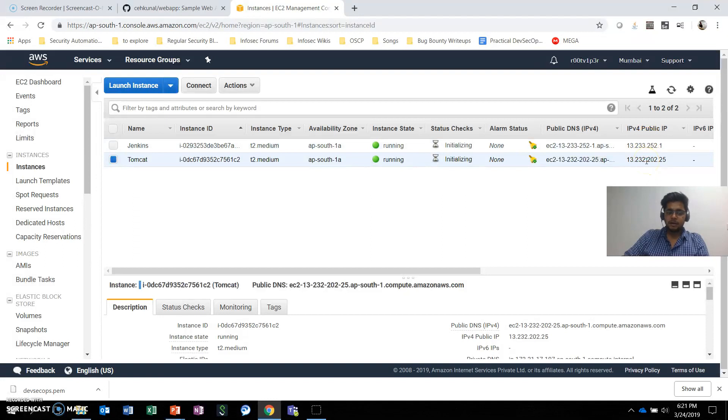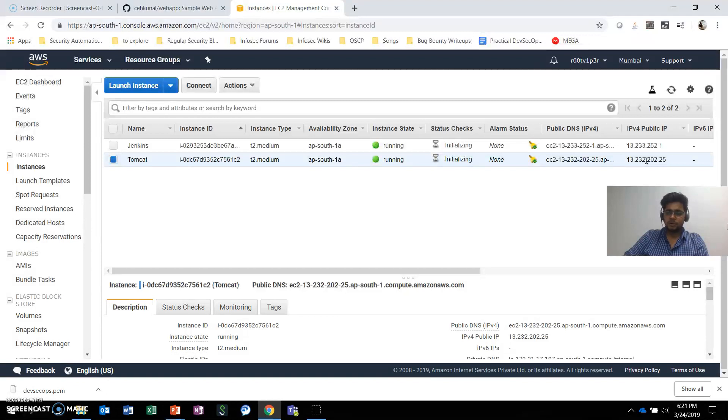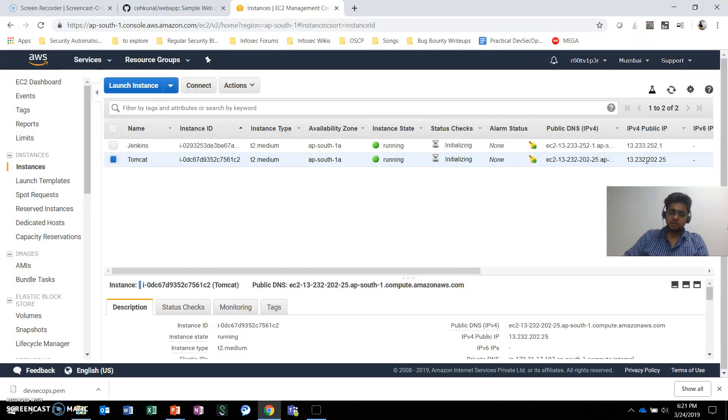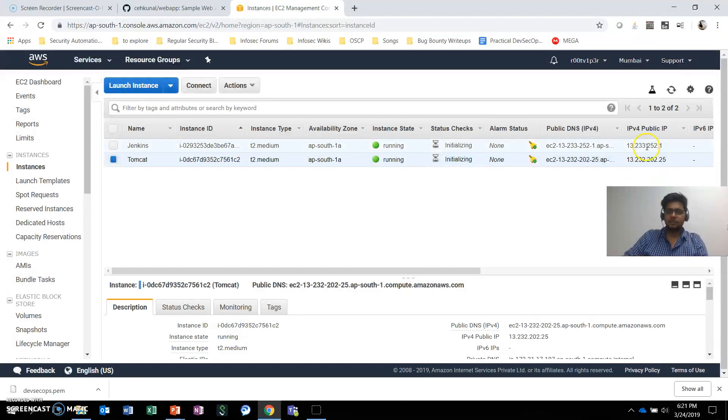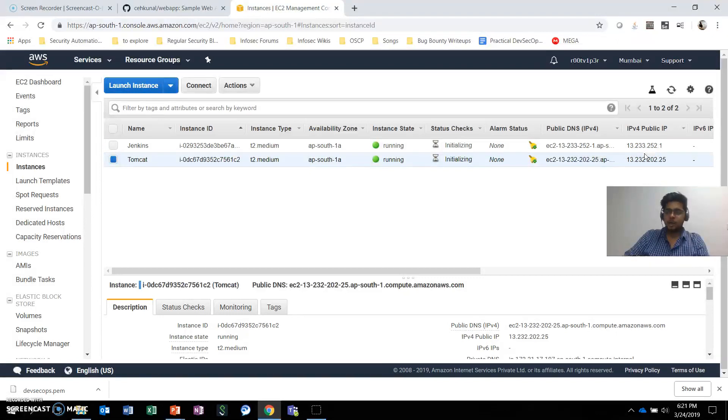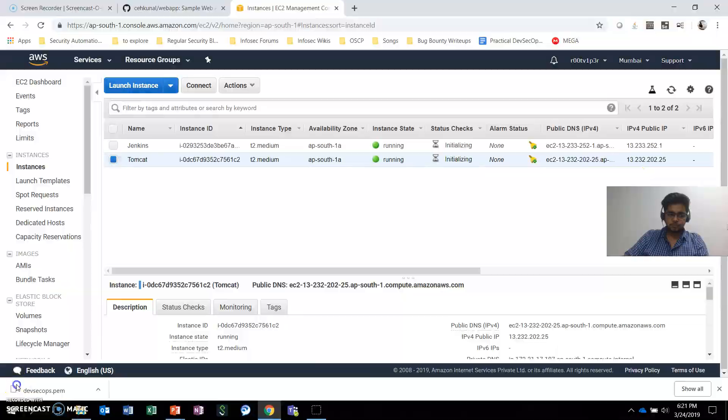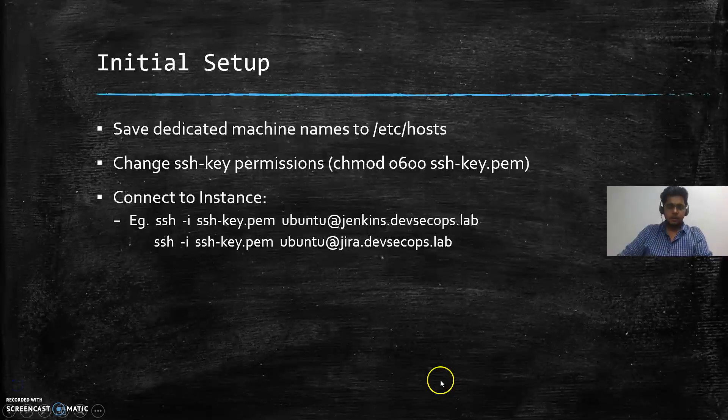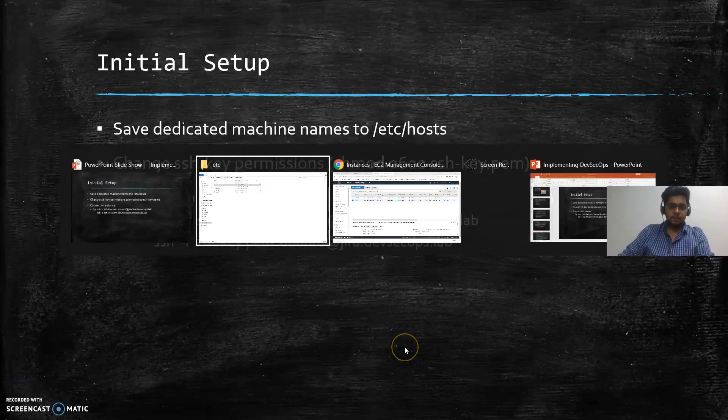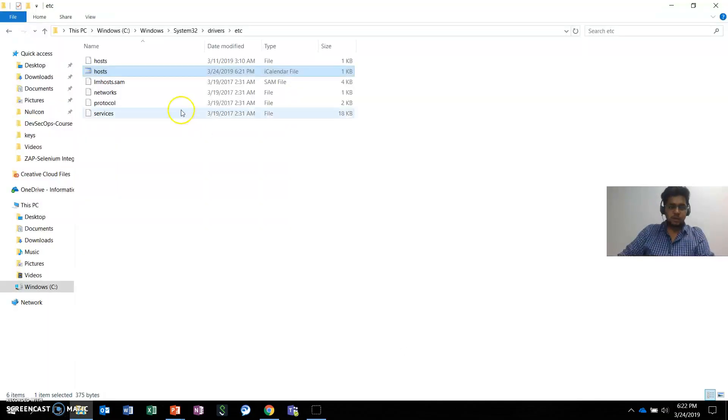If you're on Linux, it's /etc/hosts. If you're on Windows, it's C:\Windows\System32\drivers\etc\hosts. You can edit that file and mention these IPs with names so you don't need to remember the IP each time.